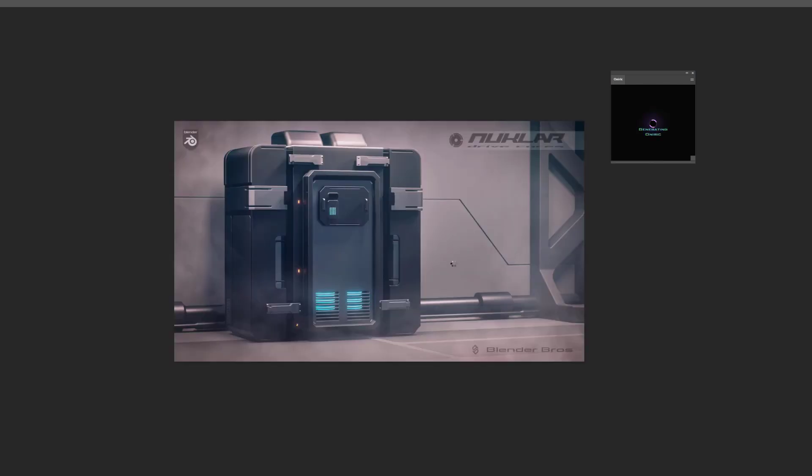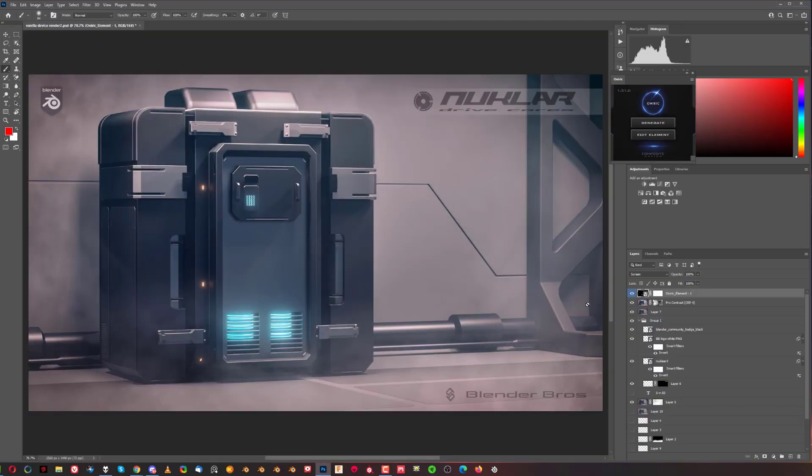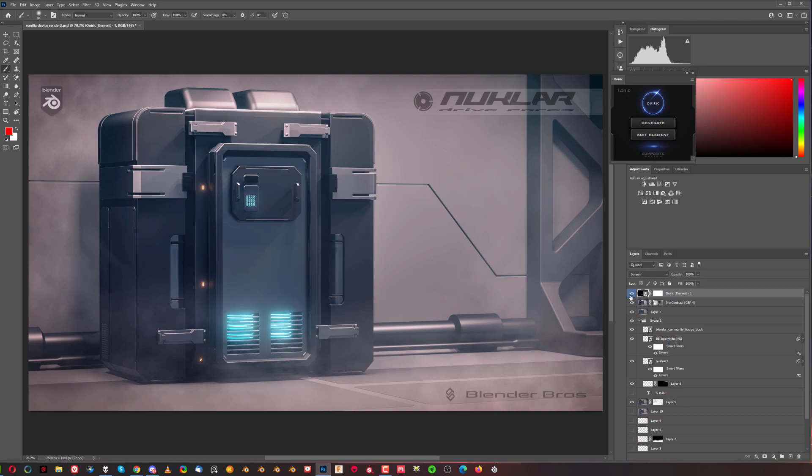Press 1 for layer number 1. Oniric is going to save that. And boom. You got this kind of an effect here. So you can add bloom in Photoshop with ease.